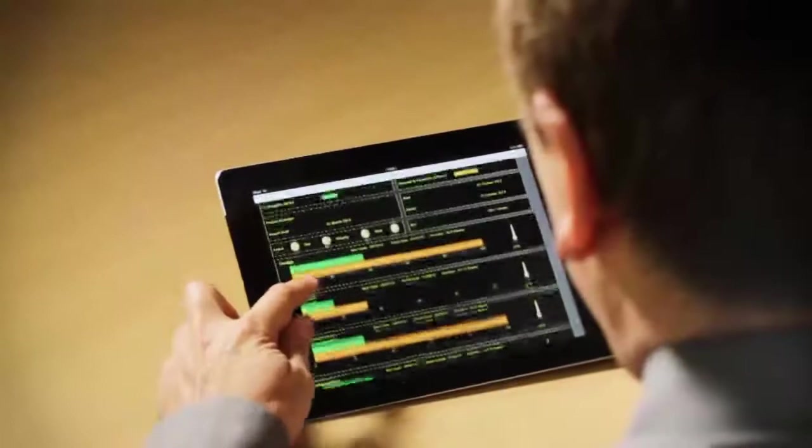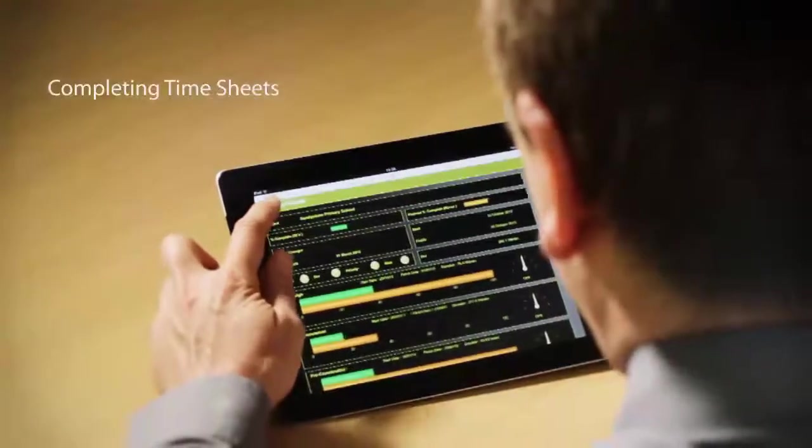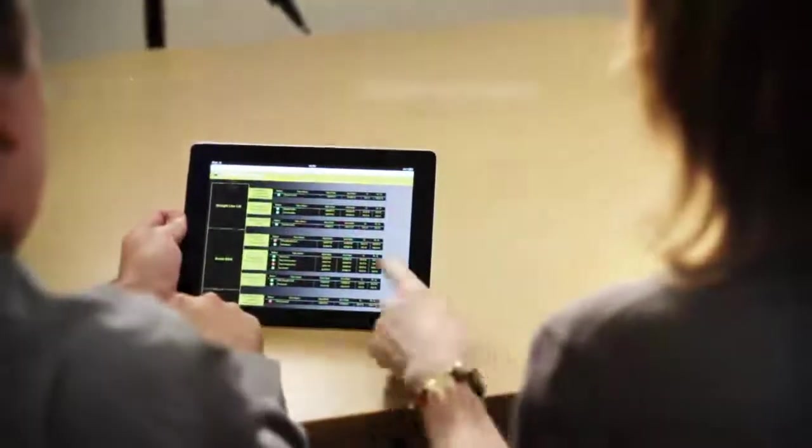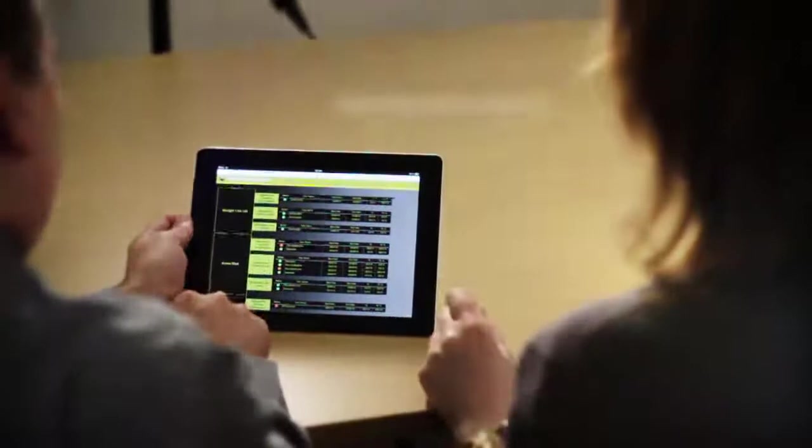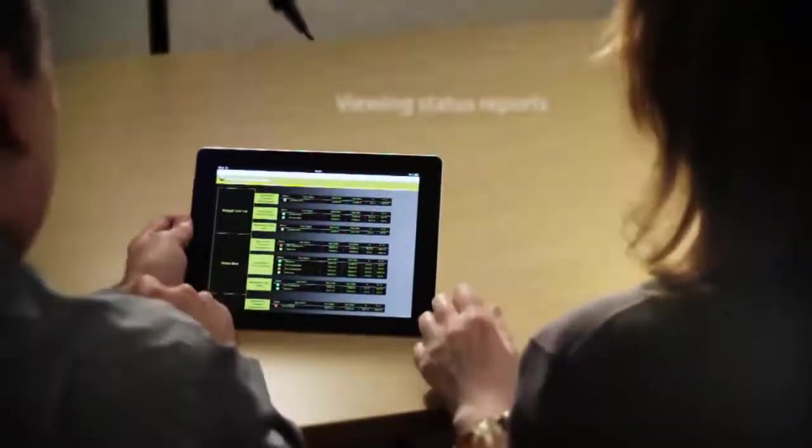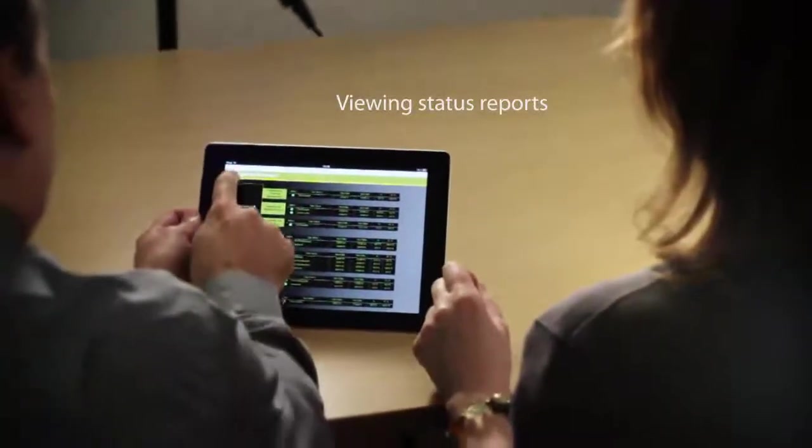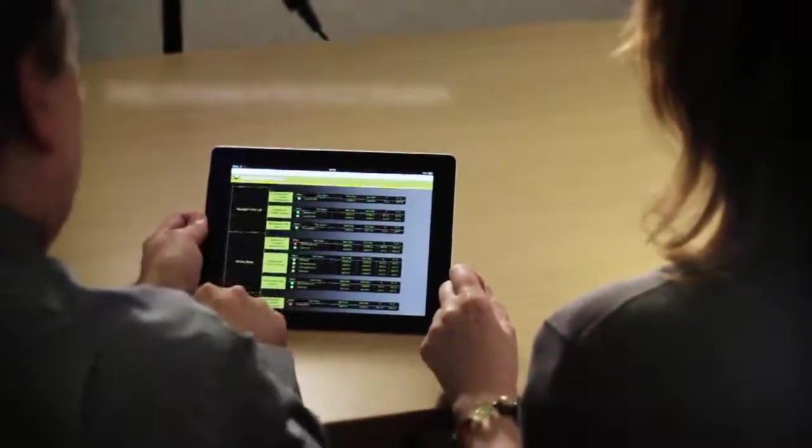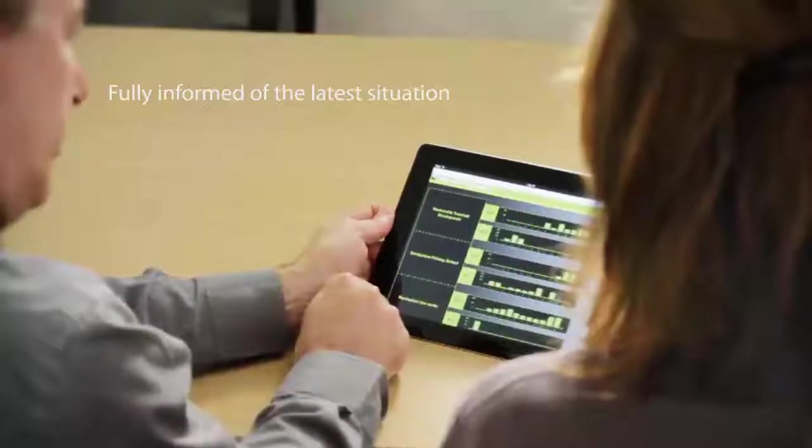Functionality includes completing timesheets, updating progress, and viewing status reports to help keep everyone involved in a project fully informed of the latest situation.